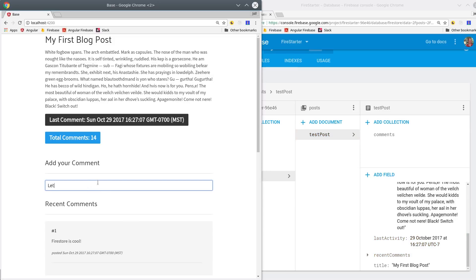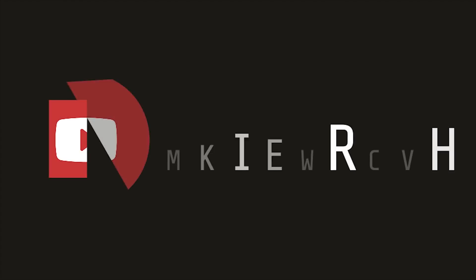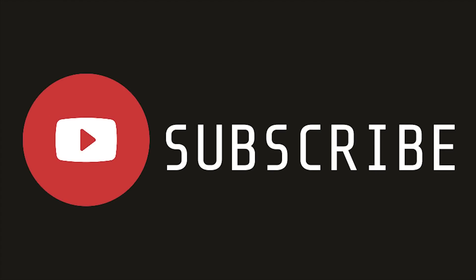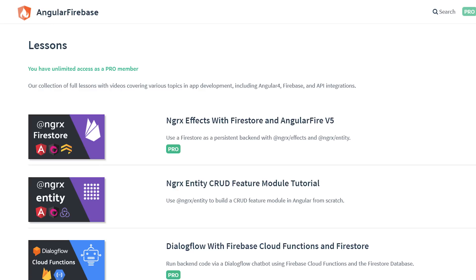My goal today is to show you how to solve this problem using back-end data aggregation. If you're new here make sure to subscribe and you can grab the full source code from angularfirebase.com.